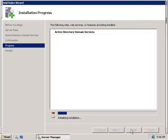We'll click Install and the Active Directory Domain Services role will begin installing. This is going to take a while so we'll pause the video here and return once the wizard is complete.